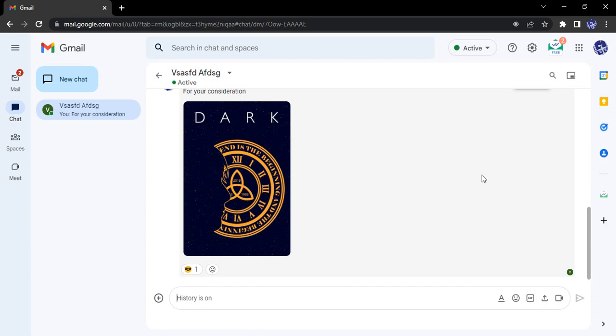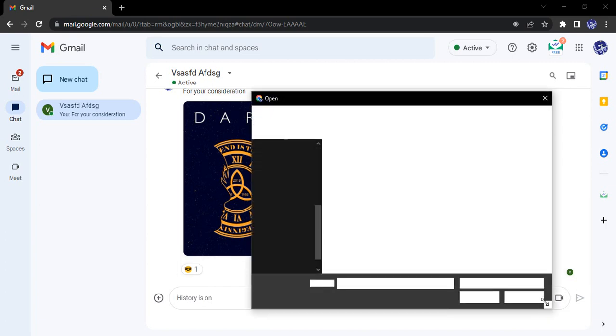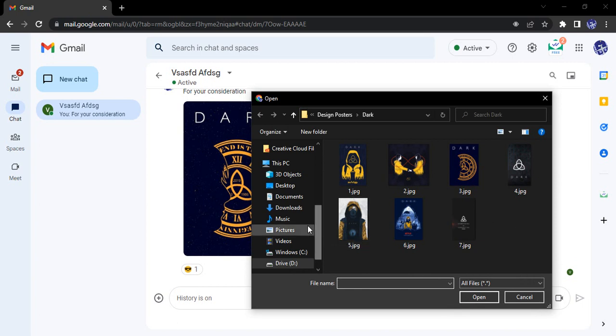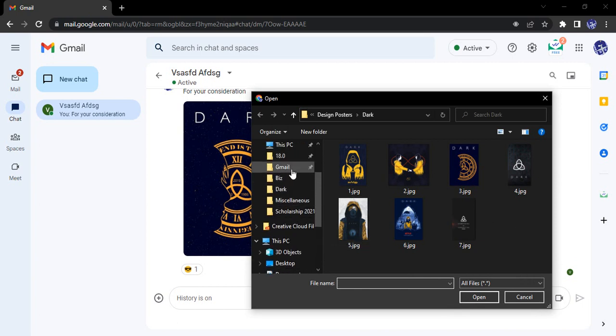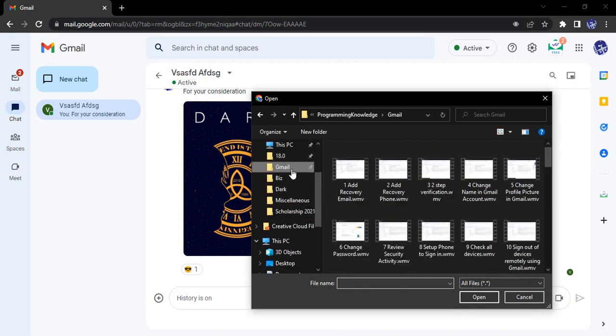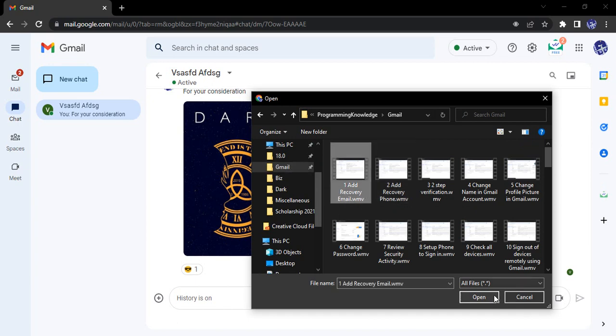Now we'll see some other options. If I click on this upload file option, I can upload multiple types of files. Suppose I click on the Gmail folder, there's this video.